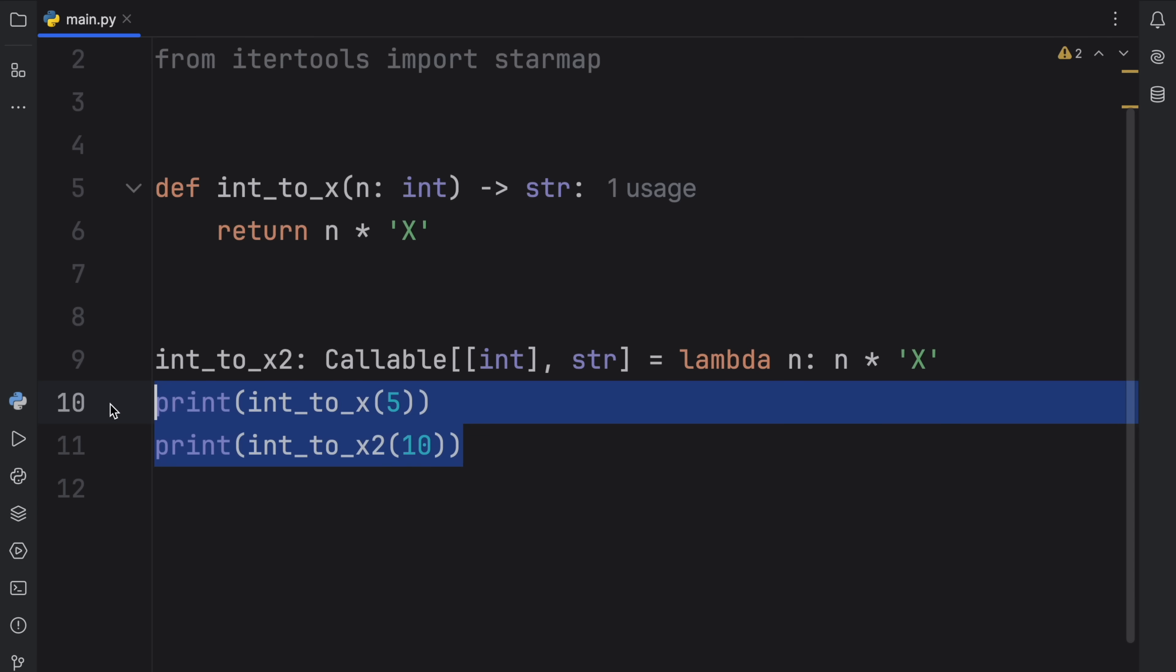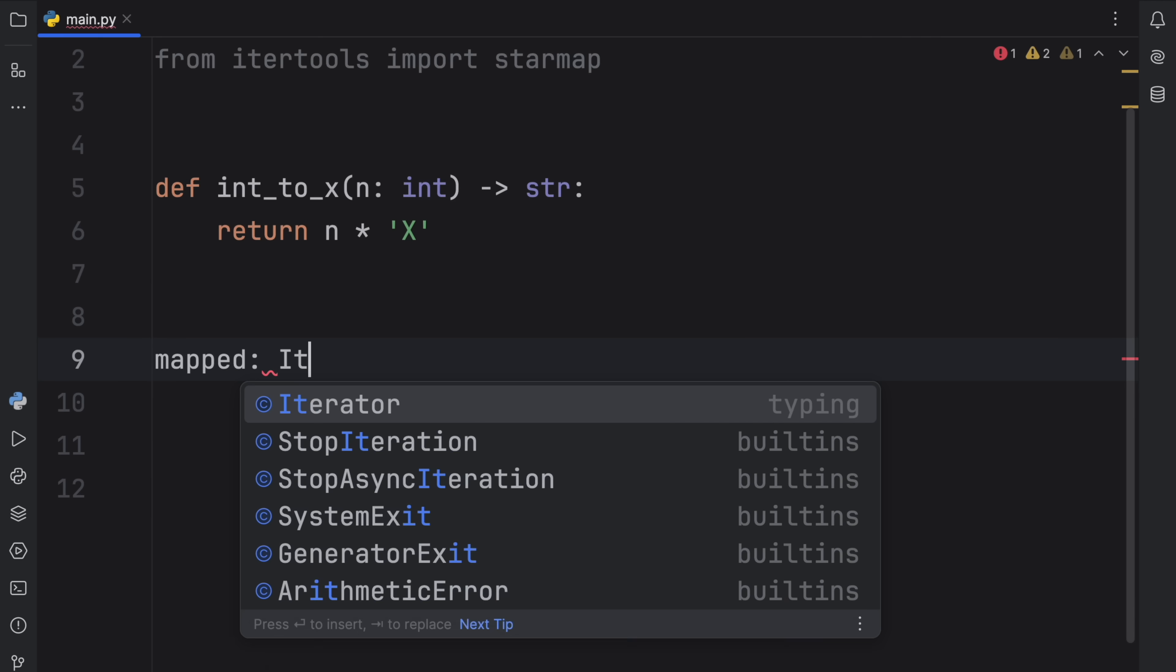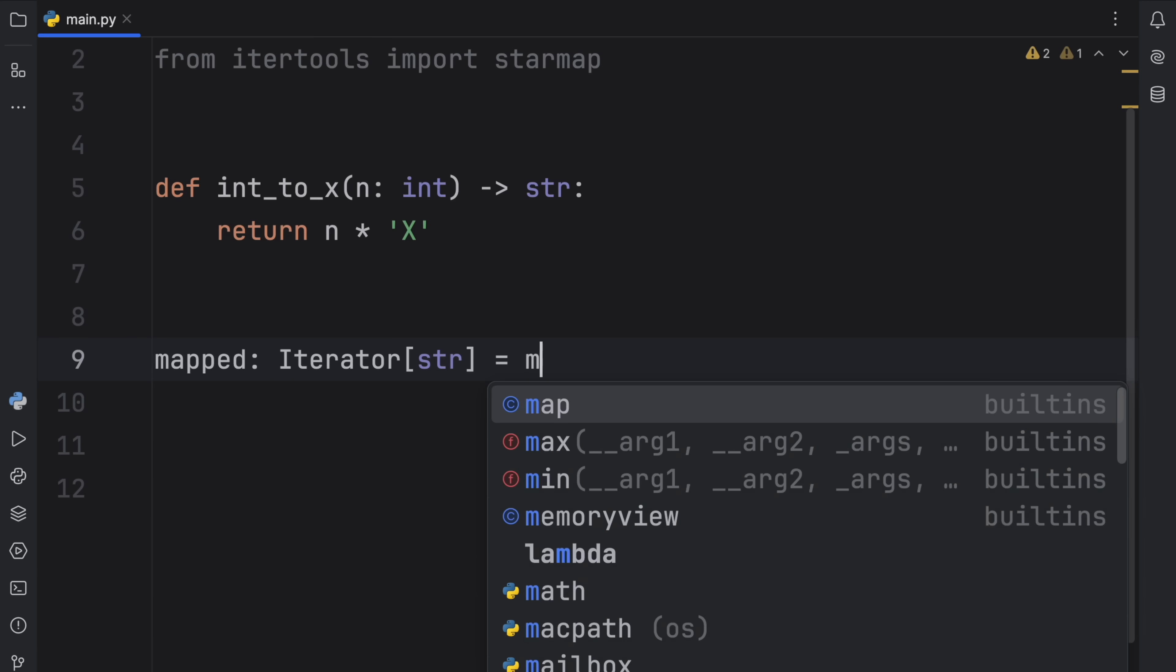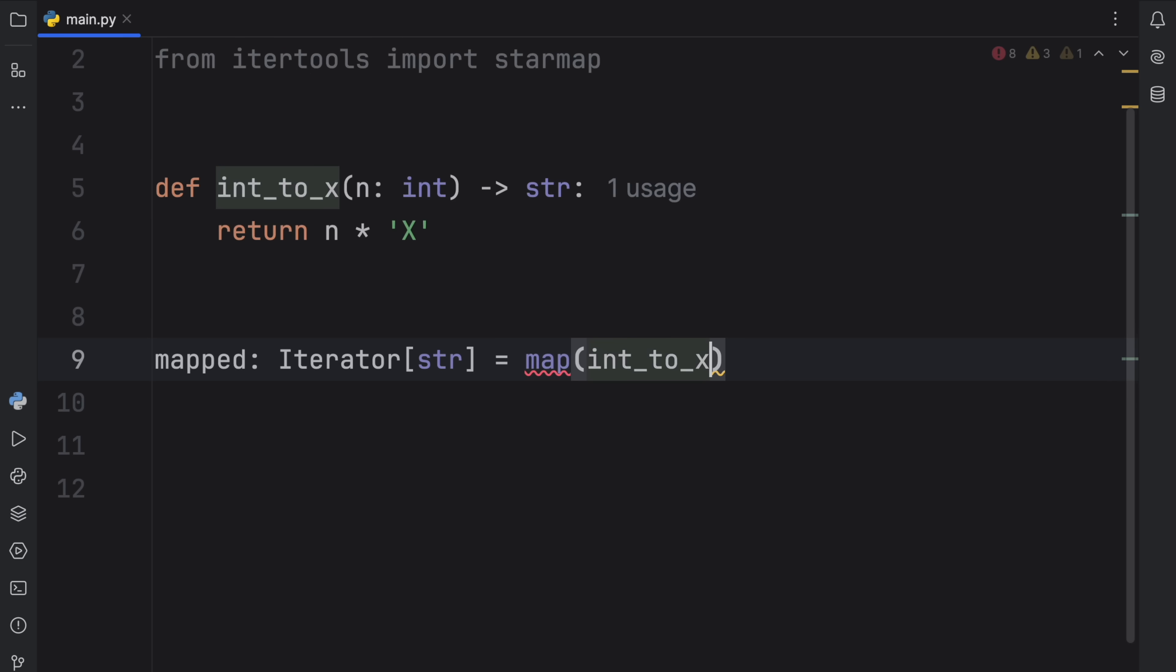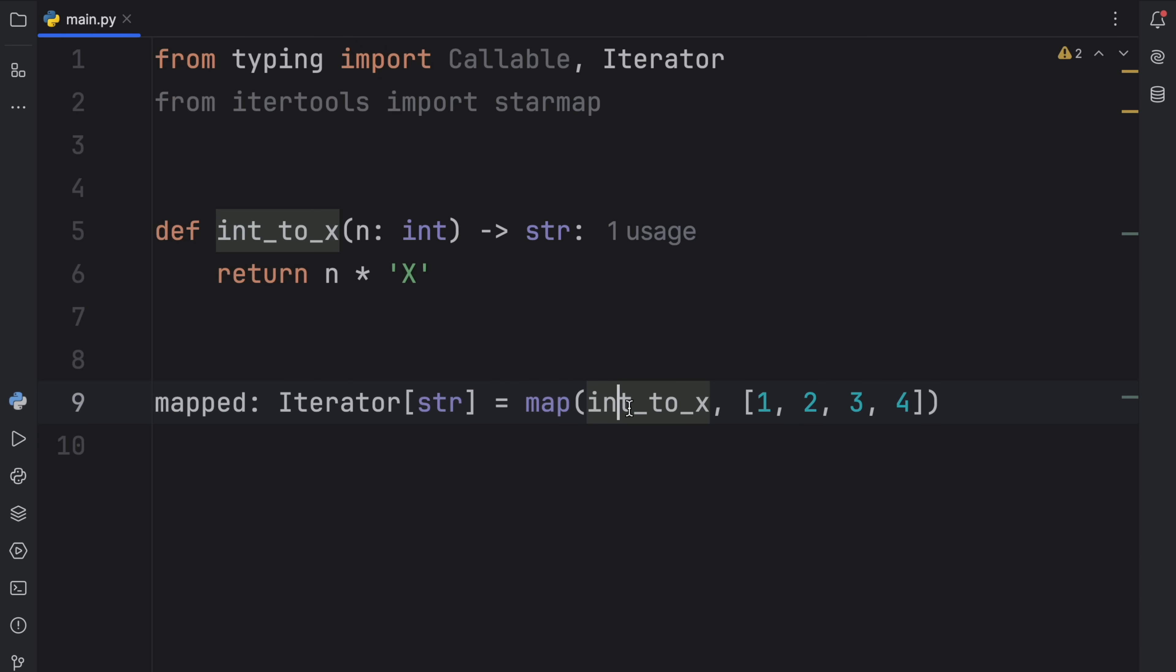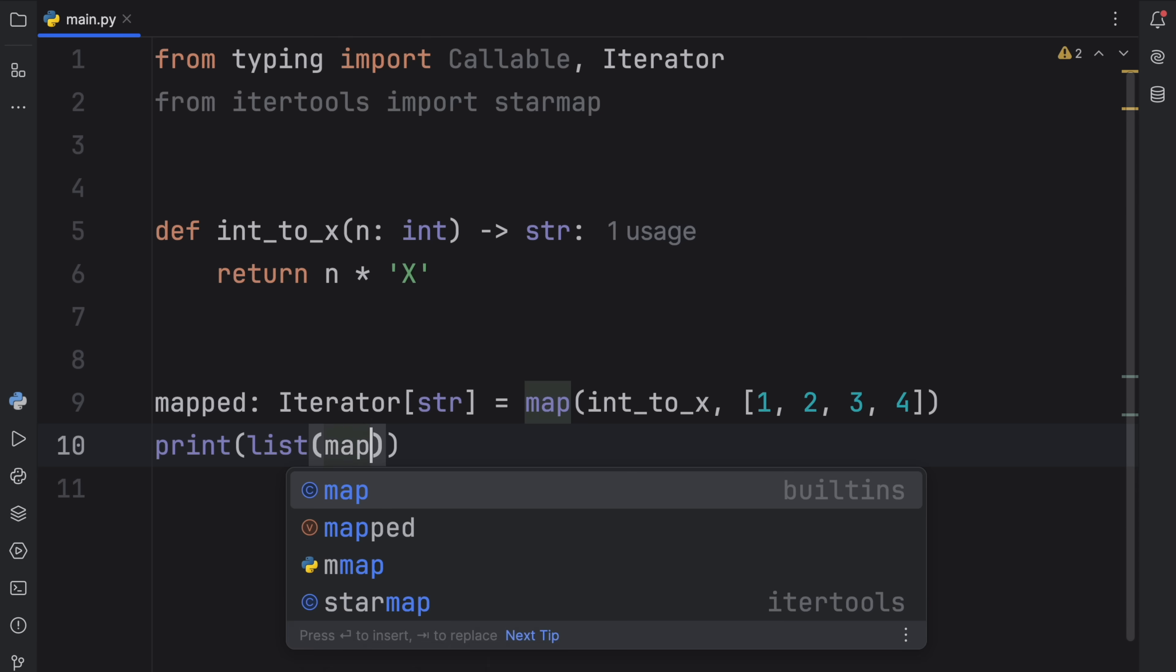And to do so, I'm going to remove both of these and I'm going to create a mapped object. Or actually, I'm going to remove this as well. So mapped, which will be of type iterator, which contains strings, is going to equal this map object over here. And the first argument of the map should be the function which we will apply to a certain iterable. For example, if we want to convert everything to an x, we could type int_to_x here. And then we can pass in 1, 2, 3, and 4. And it's going to apply this function to all of these elements.